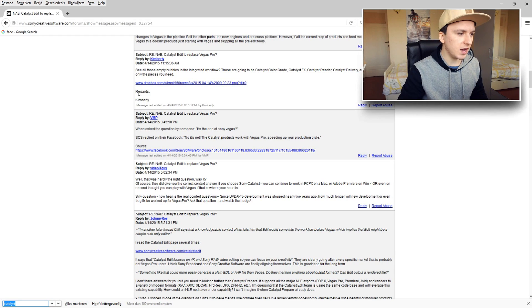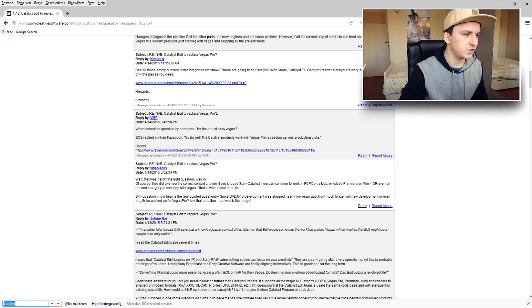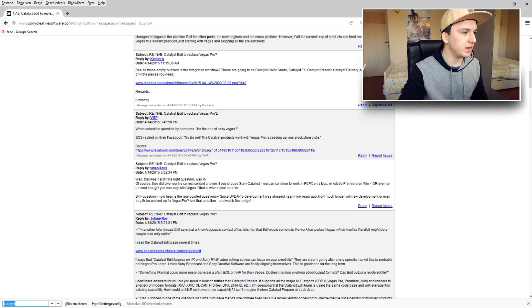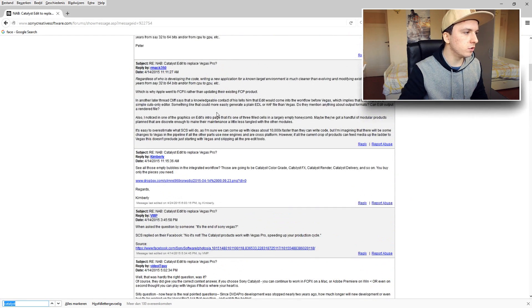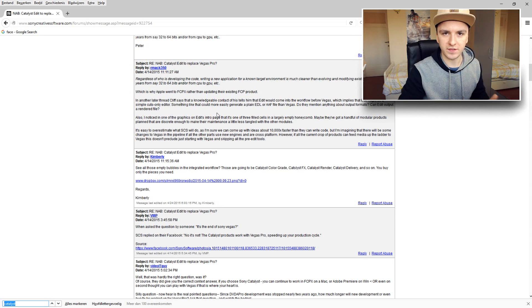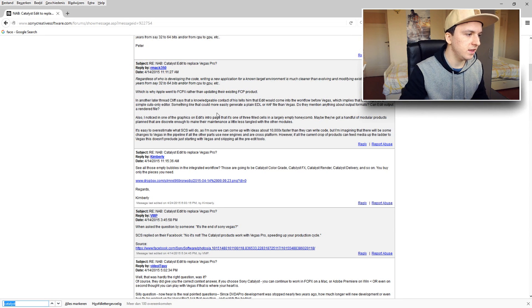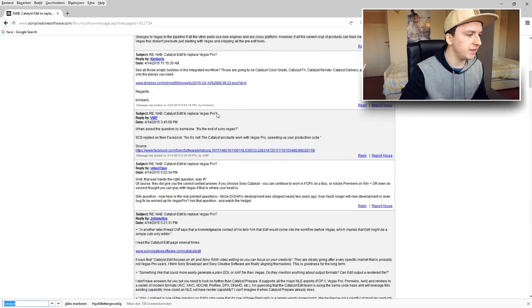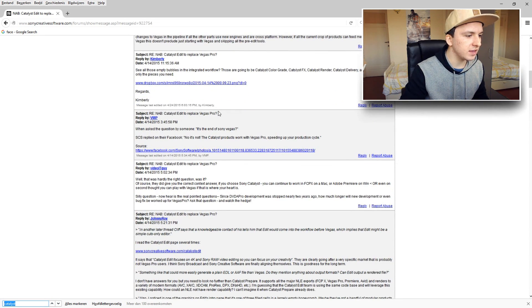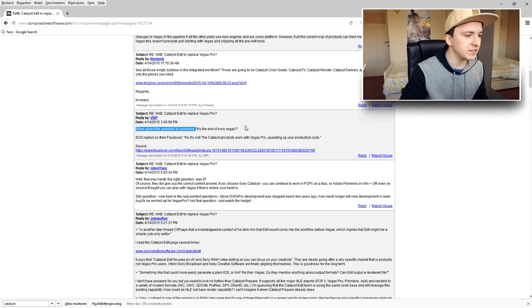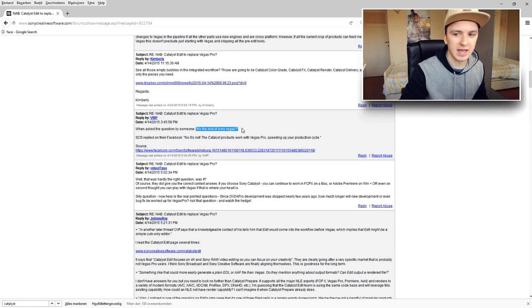Okay guys, so as you can see I'm on the forums and basically I googled Sony Catalyst Sony Vegas Pro 14, and basically on this forum they're asking, as you can see right here, is this the end of Sony Vegas?